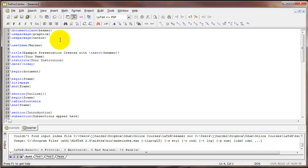Most of the commands that we learned in creating the article are all going to apply to creating a slideshow, although there are a few new commands to get used to. So we'll start with the document class command.